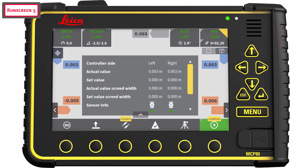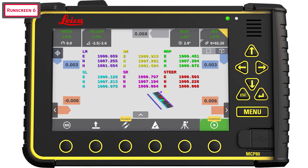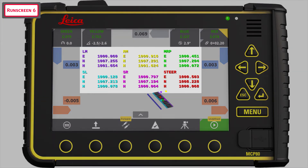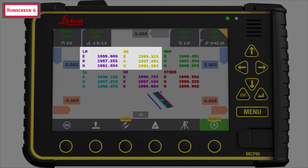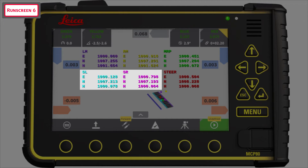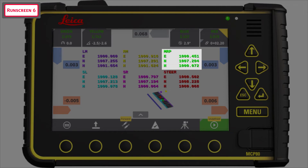The fifth run screen displays controller information. Here you can see information from the machine's 2D solution. Most important is to see that all sensors are in green status. The sixth run screen is only available when you have logged in as an installer. This screen displays position coordinates for the masts left and right, screed left and right, steering point, and machine reference point.